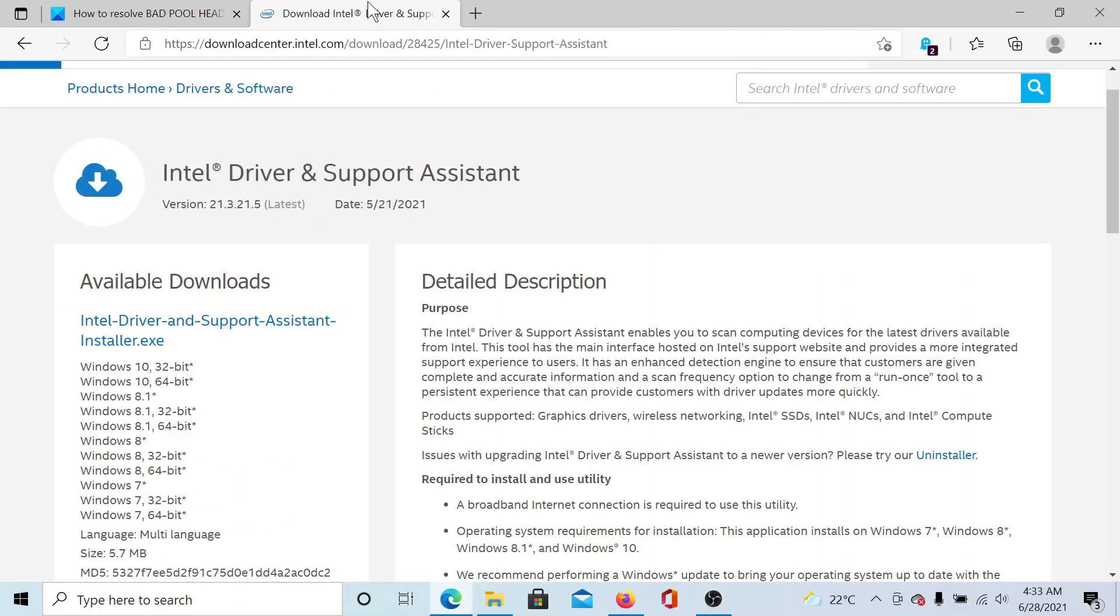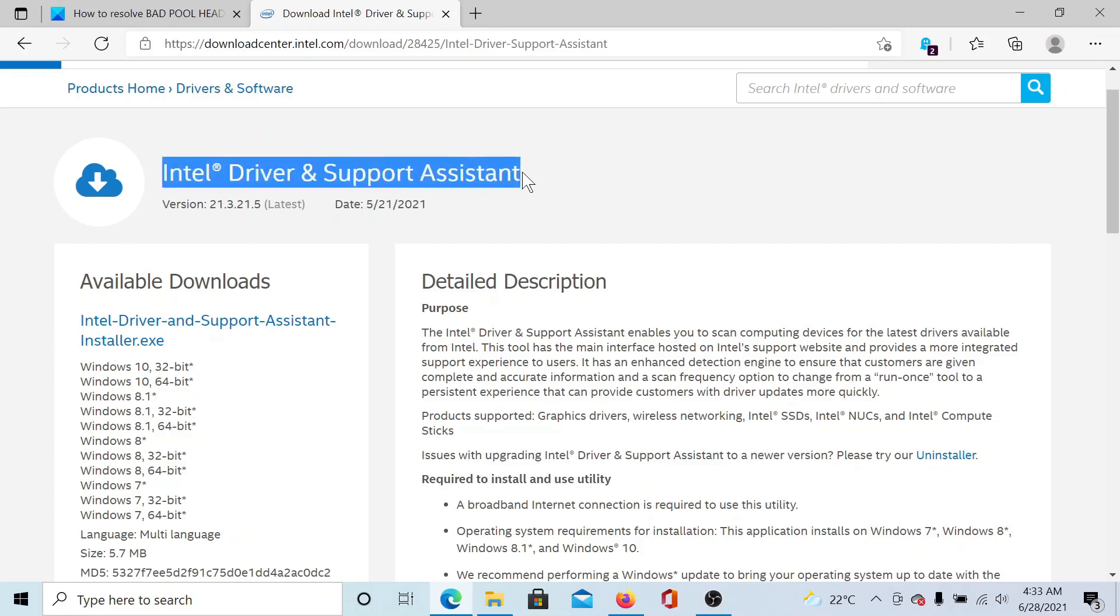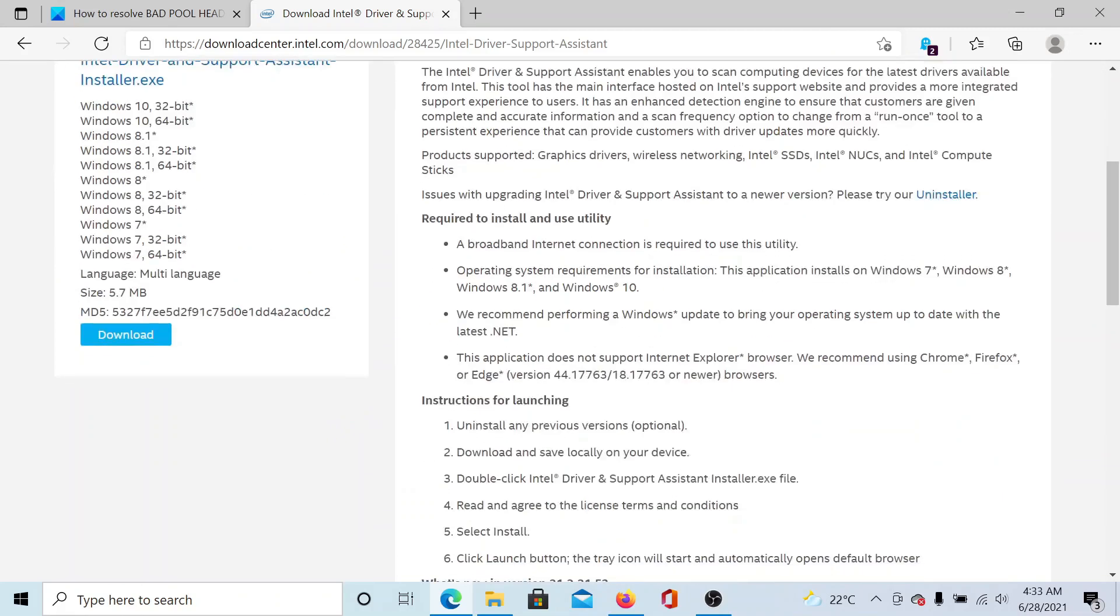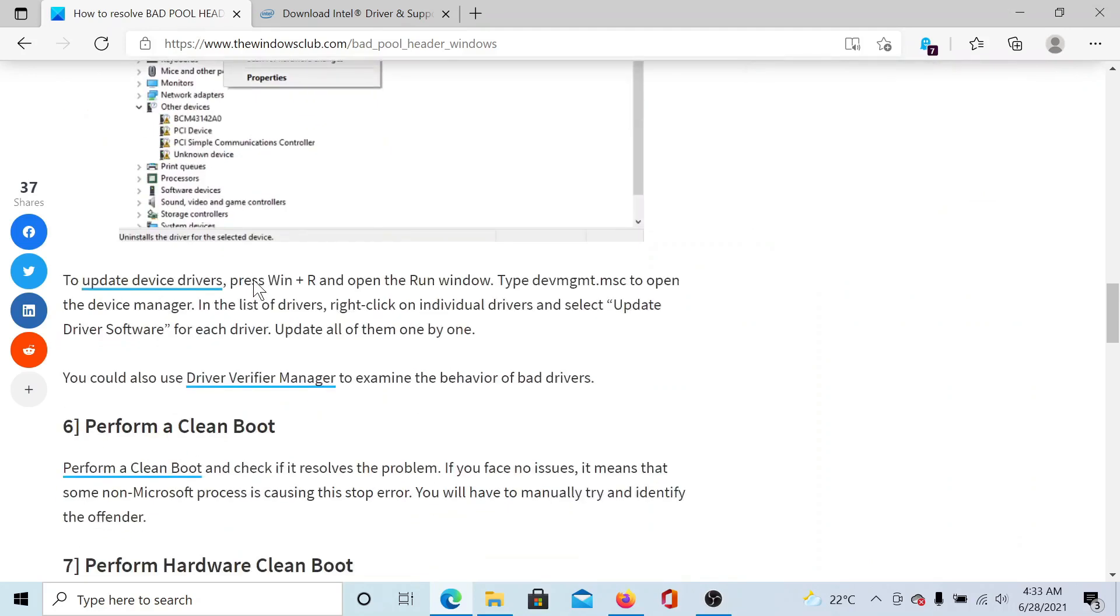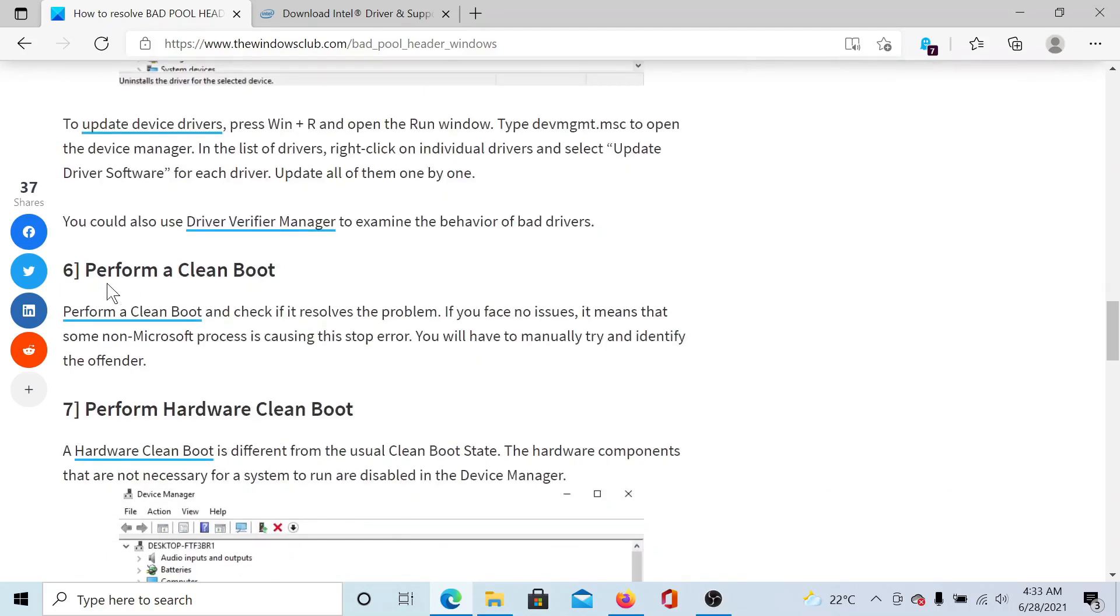The next solution is to update device drivers. Go to this website, downloadcenter.intel.com, and search for the Intel Driver and Support Assistant. Download the application and run it on your computer to update all the drivers at once.